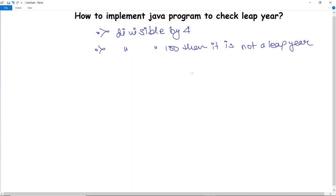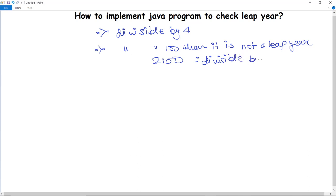Here arises an ambiguity: for instance, if we take the year 2100, it is divisible by 100, so according to that condition it should not be a leap year. But the third condition is that if the year is divisible by 400, then it is said to be a leap year. Hence 2100 is not a leap year because although divisible by 100, it is not divisible by 400.